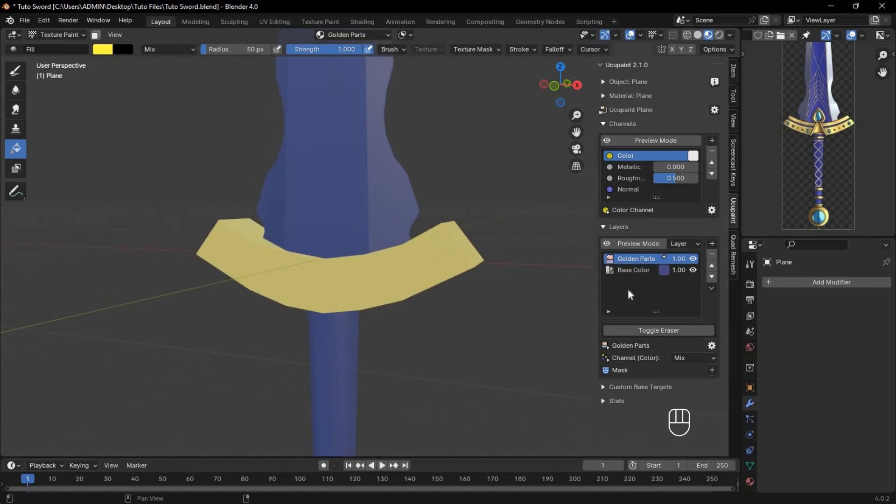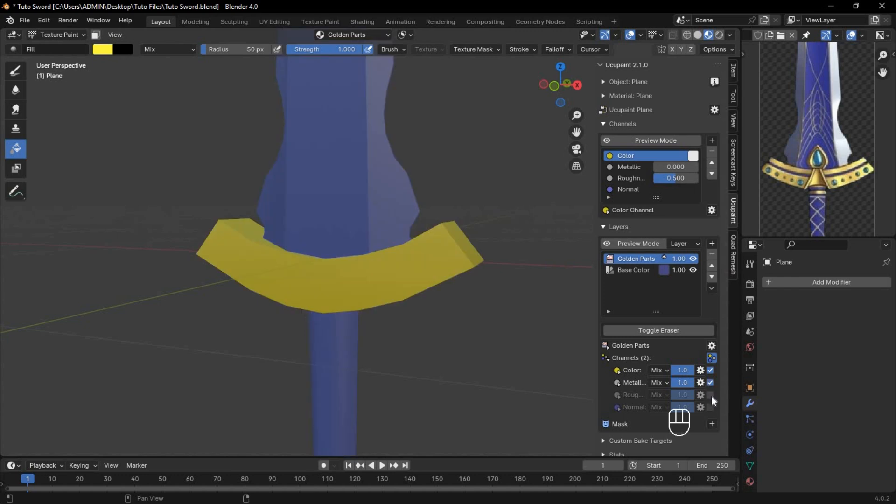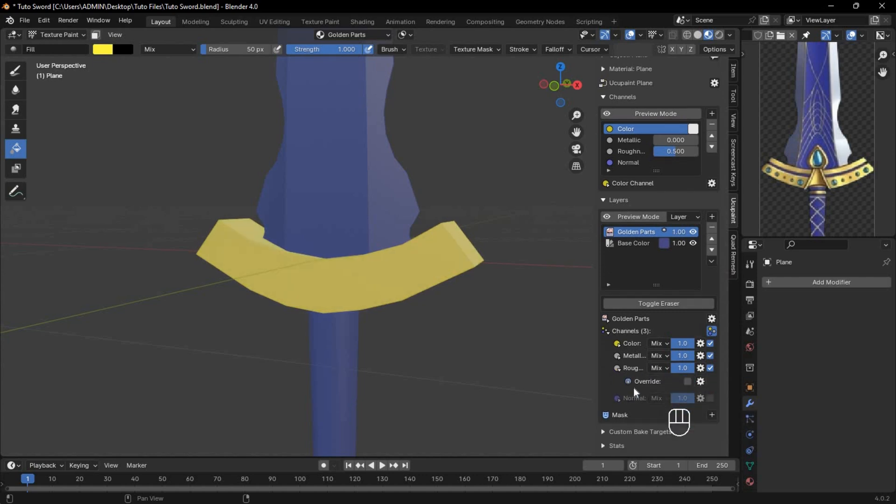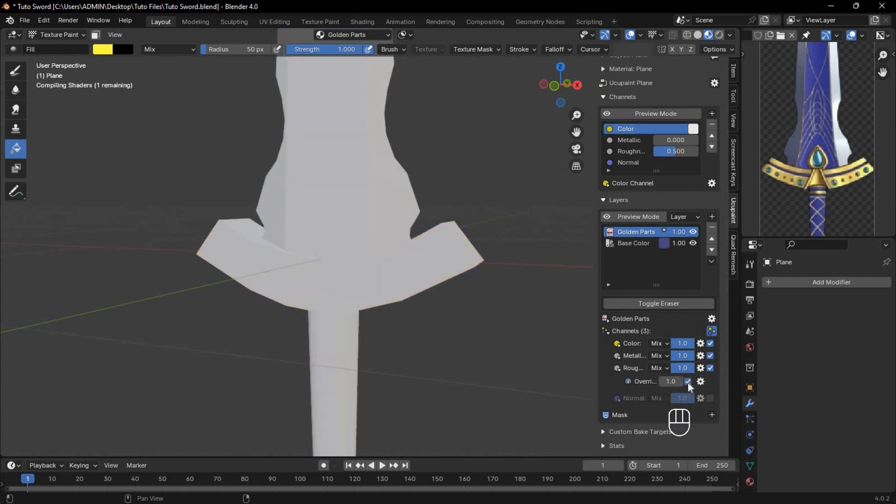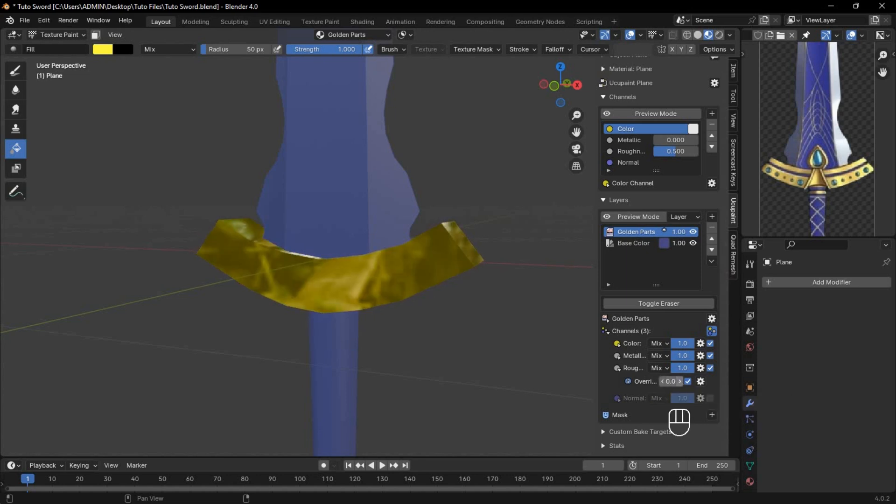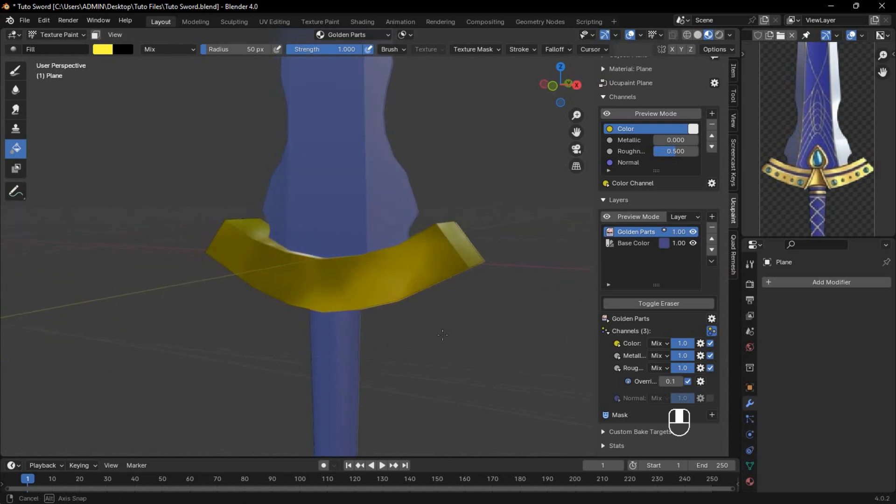To make the gold look realistic, click the drop-down menu and enable Metallic and Roughness properties. Lower the roughness to give it a shiny metallic look. If the result isn't convincing, enable the Override option under Roughness and set the value to around 0.1 for better results. That's just one advantage of UkaPaint. You have complete control over every layer's properties.